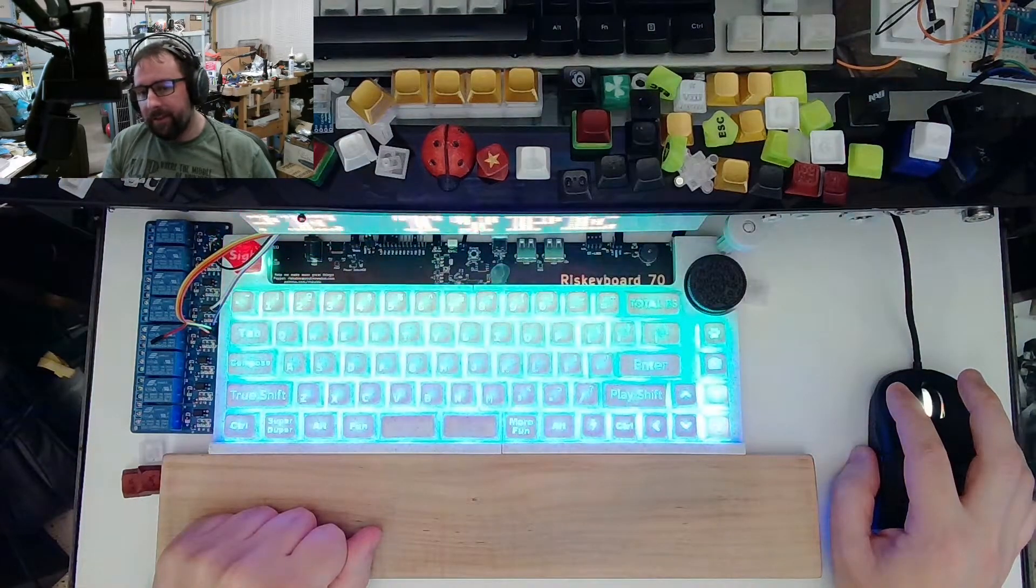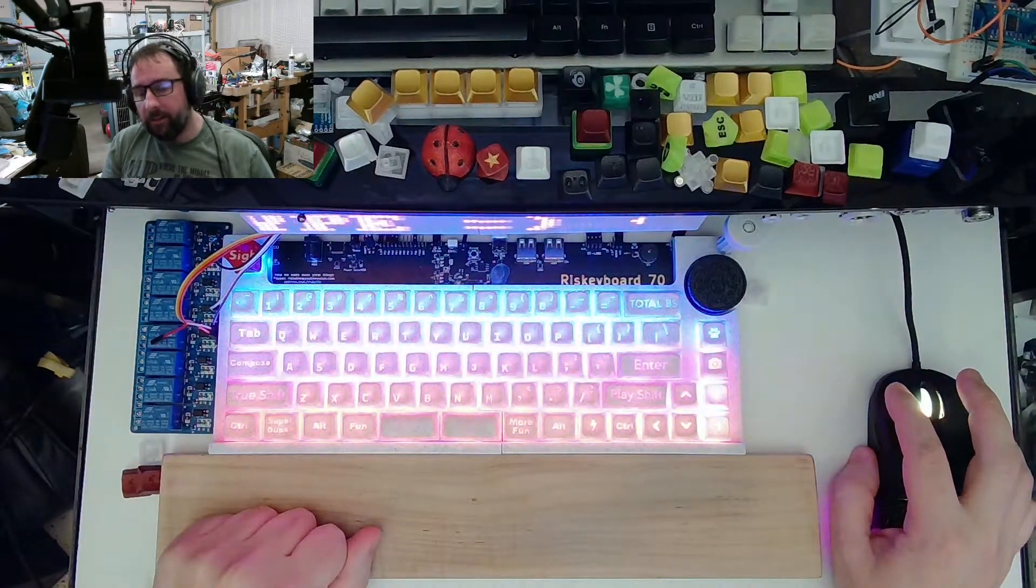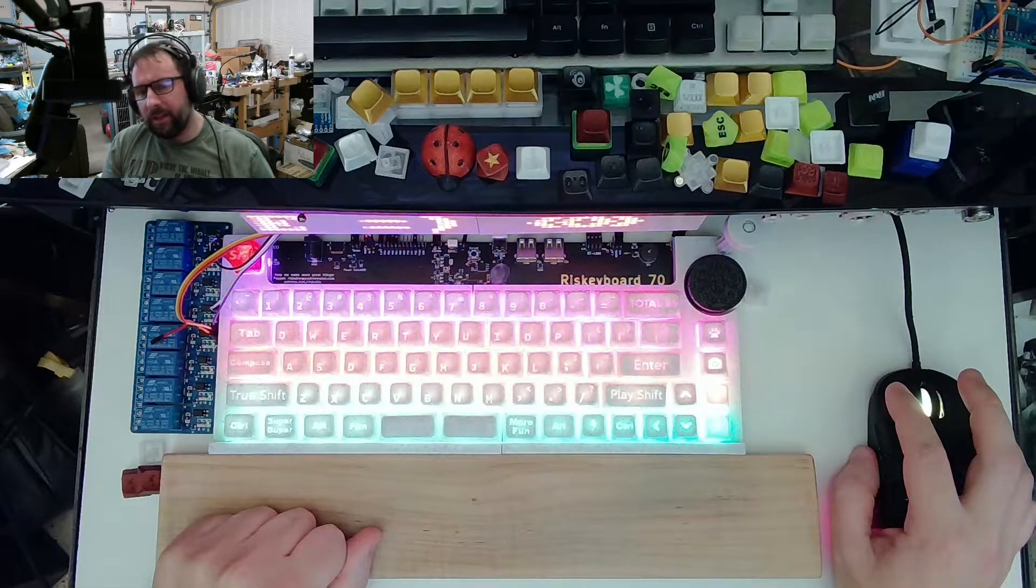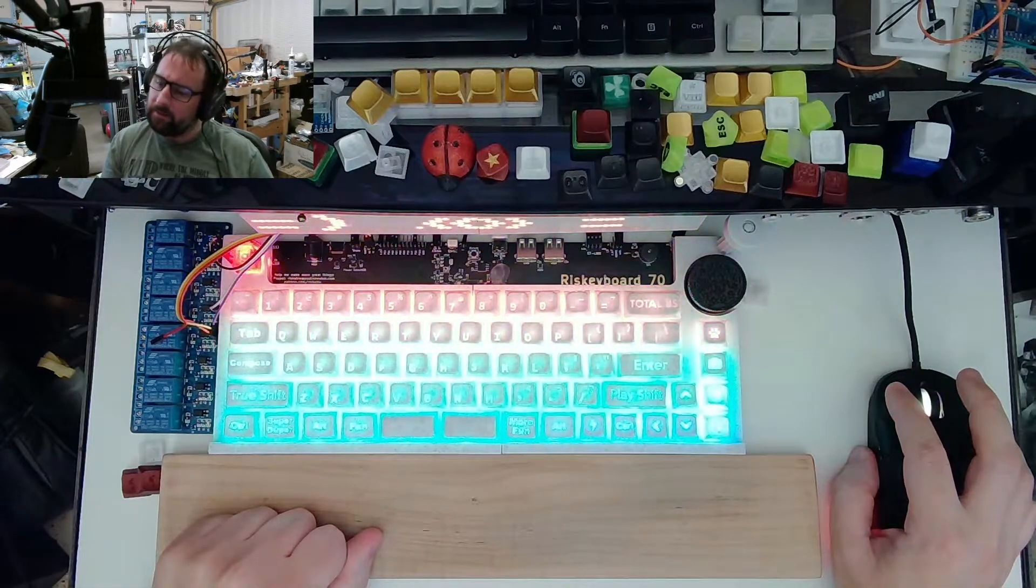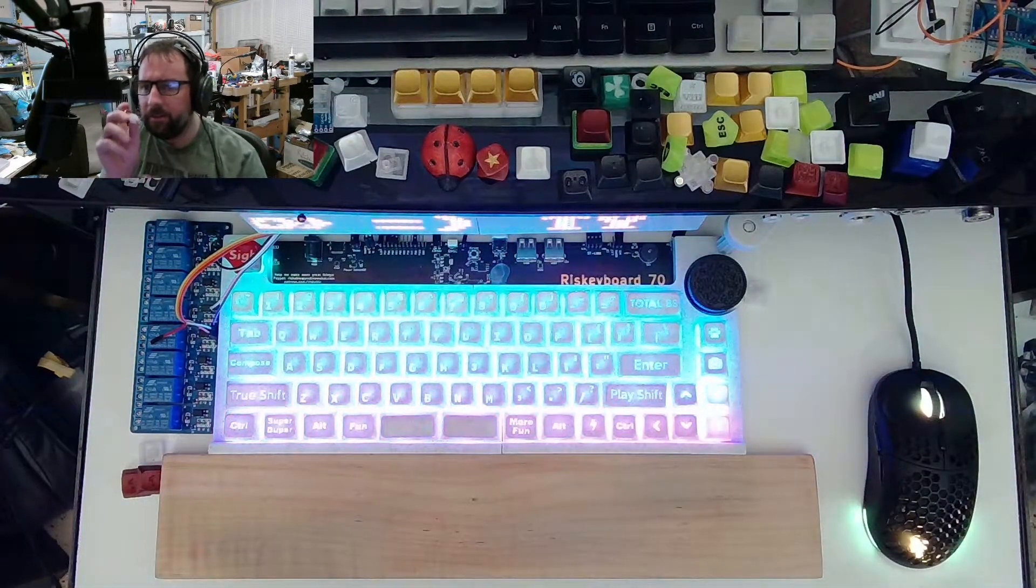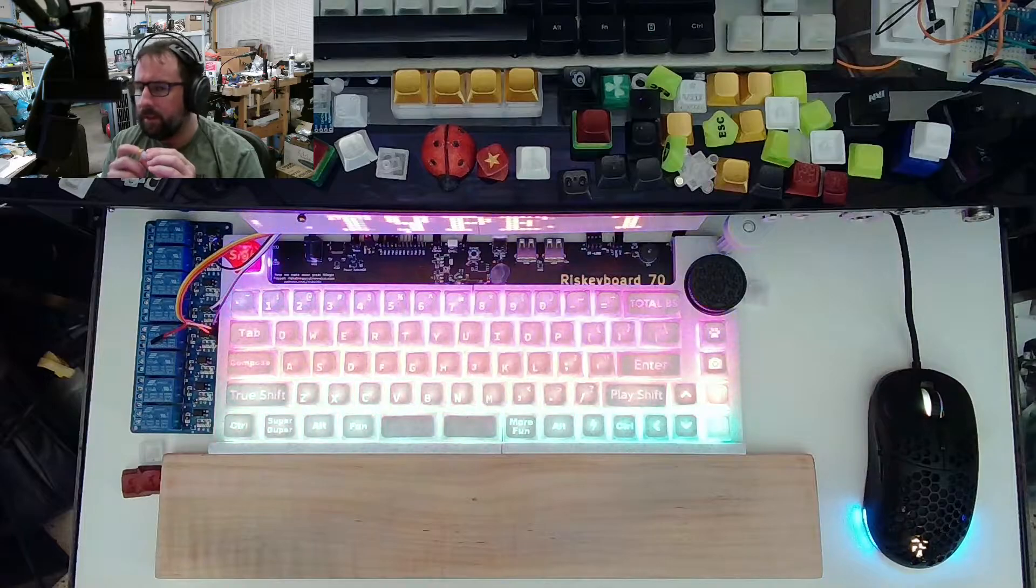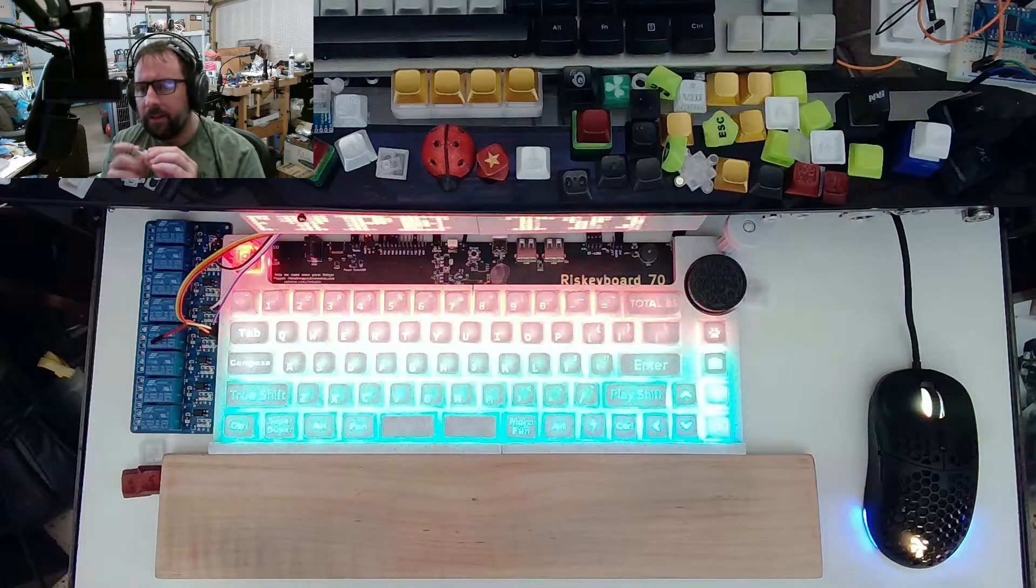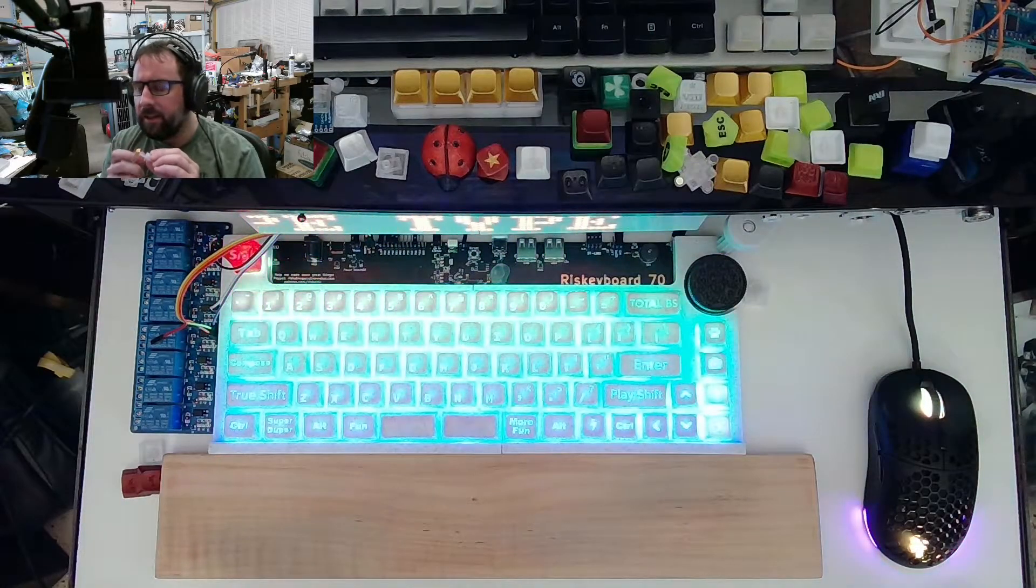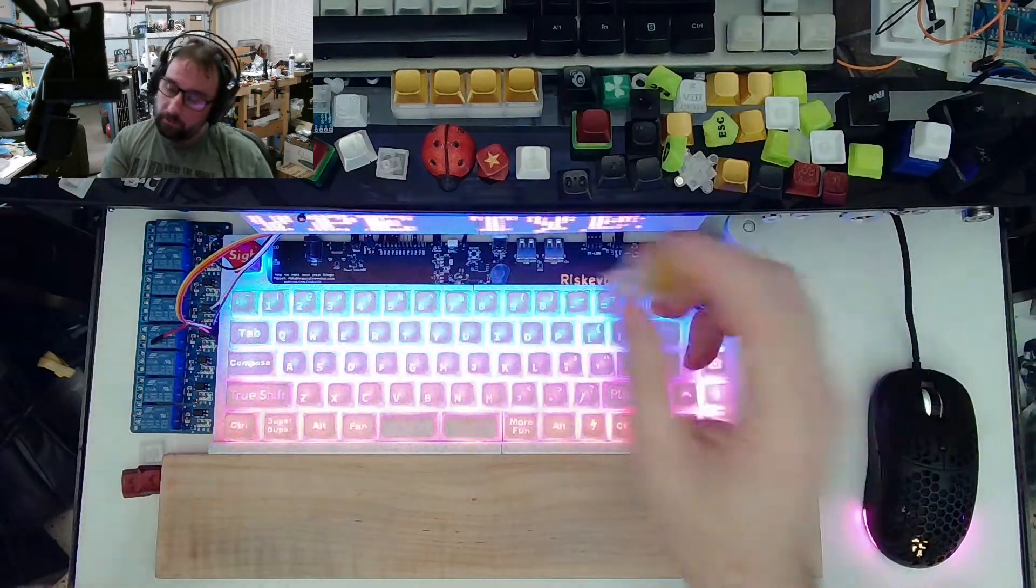So someone asked me, can you make it clicky? And I thought, well, it's kind of clicky, you know? It makes some sounds. You know my switch? Is that not clicky enough for you? Well, apparently not.